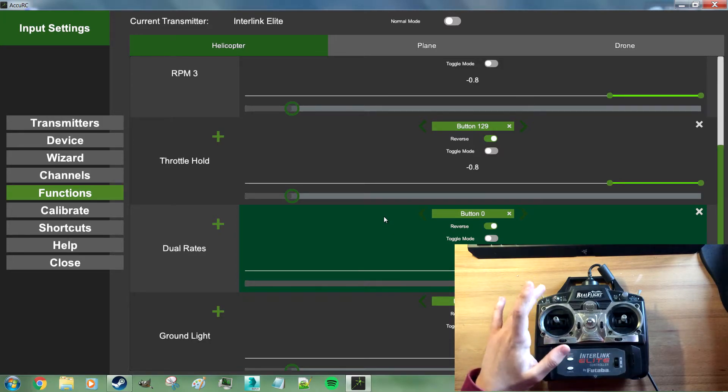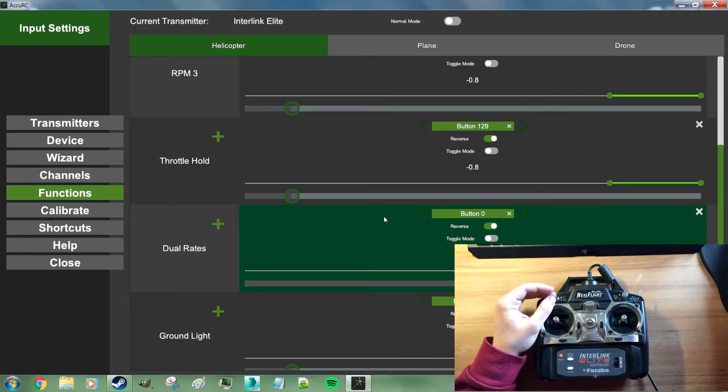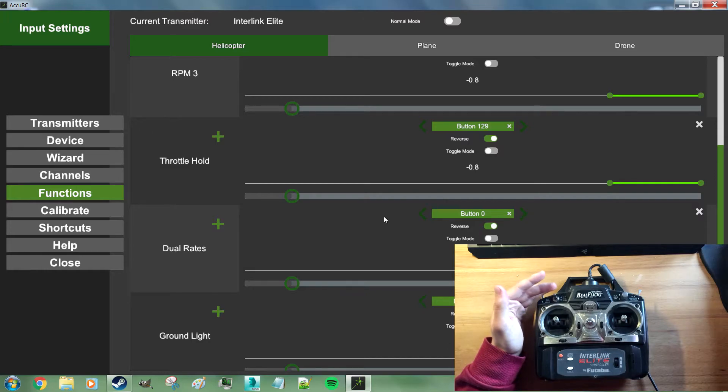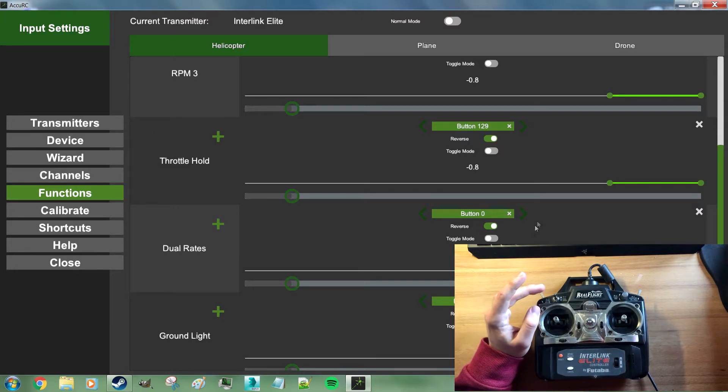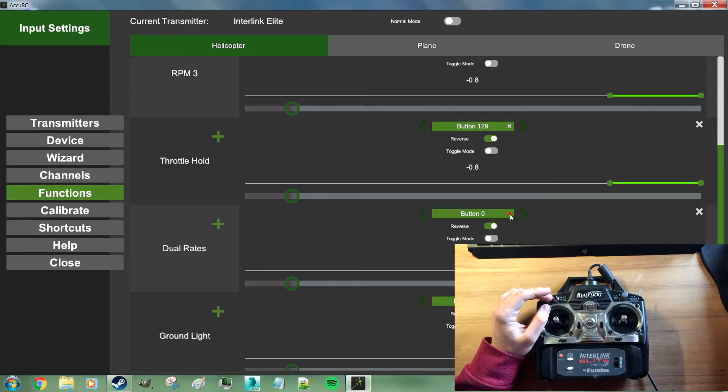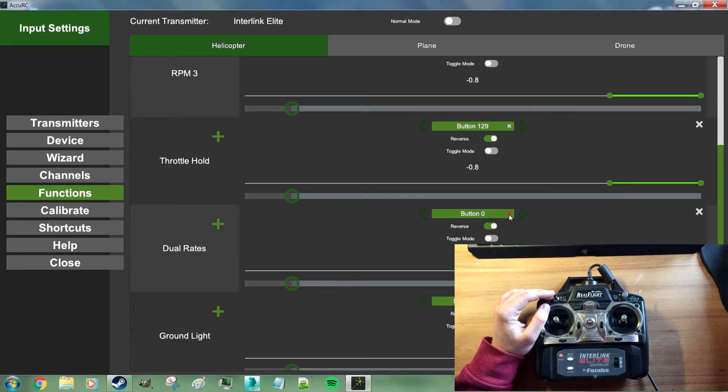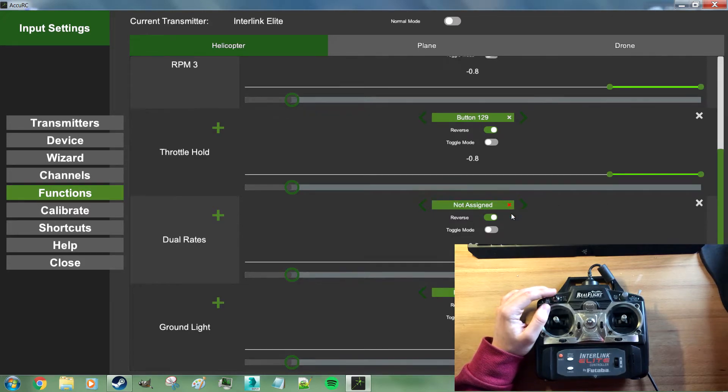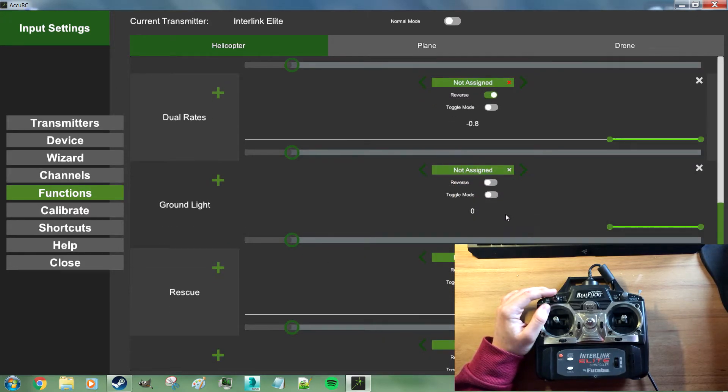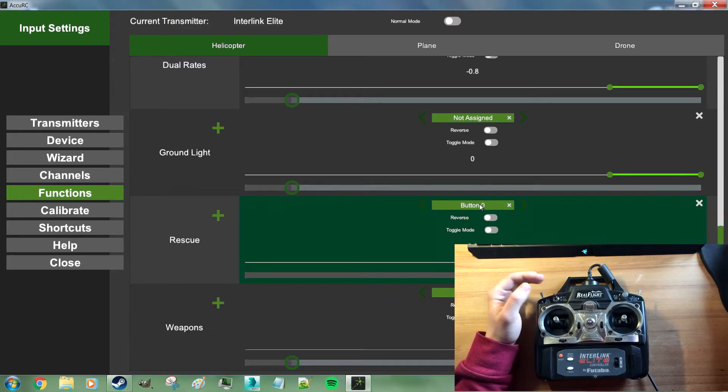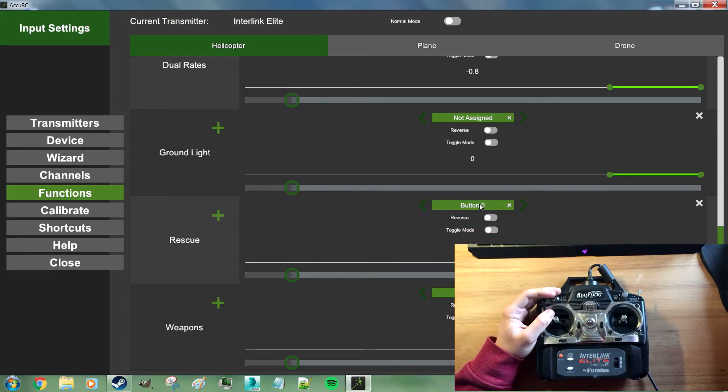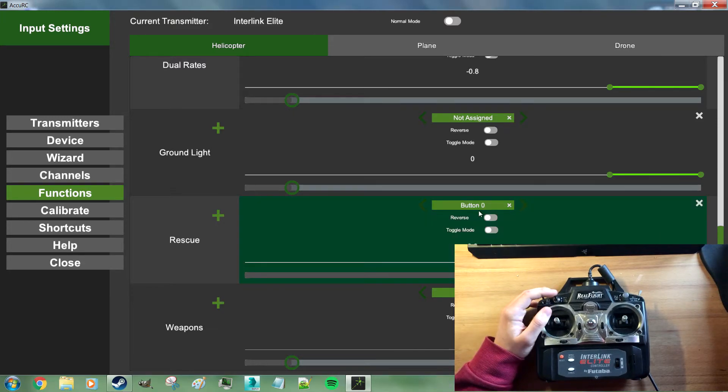So if you do not want dual rates on this switch but rather rescue, just remove dual rates from, remove button zero from dual rates. Scroll down a bit to rescue. Click on not assigned. Move the button once. And now this should switch rescue. Let's see how it works.